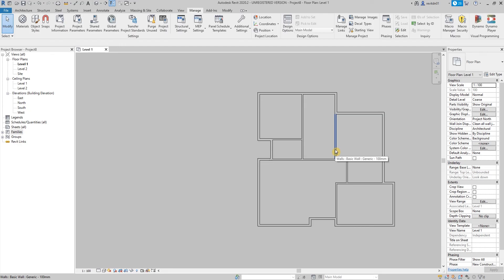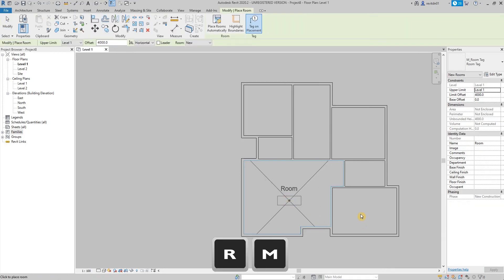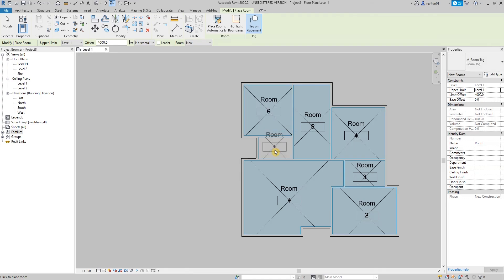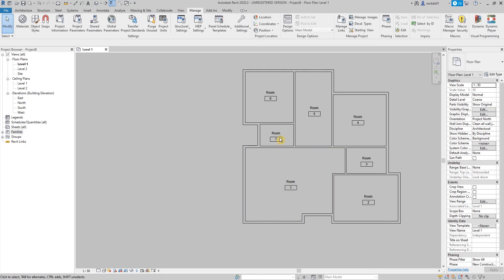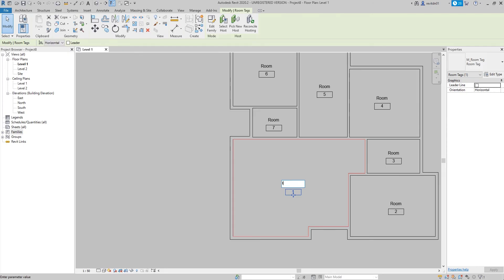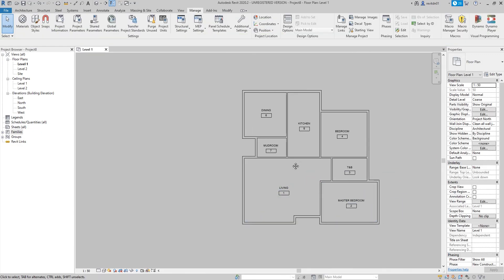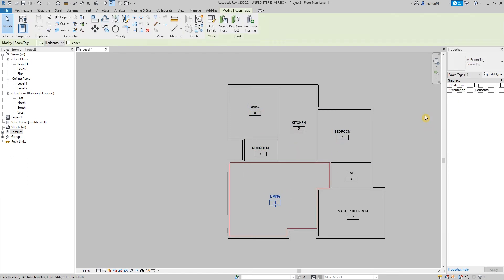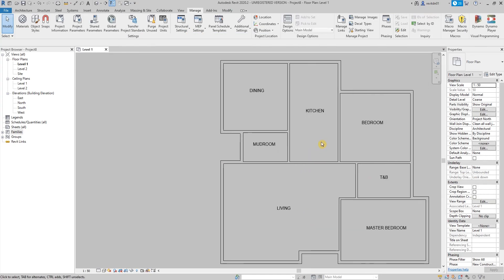Next, we're going to put room names so we know what the rooms are. Type in RM to put in room names. Let's change the scale first so it's readable and not too cluttered, then rename them accordingly. If you want to hide the room numbers, just click on the tag, go to Edit Type, and uncheck the box for Show Room Number, then OK.